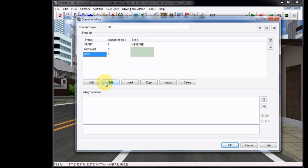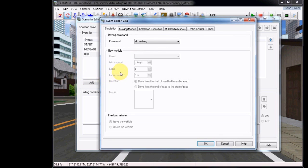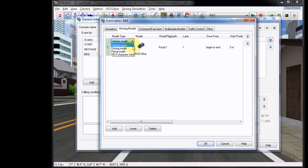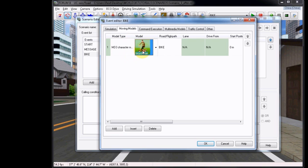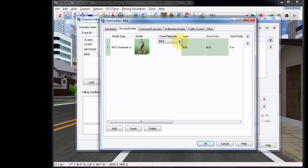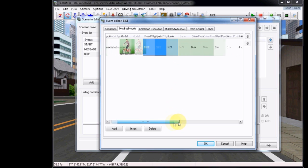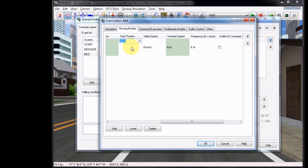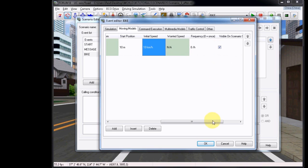Choose Edit and then go to the Moving Models tab at the top. Choose to Add and then under Model Type, choose MD3 Character Model. I've preloaded a bike, which you can see, and these can be downloaded from the database directly. The road and flight path defaults to Bike because it's the only one in the scene, and the start position will just enter some values at 10 and then 10 for the initial speed. Be sure to check Visible on Scenario Start.